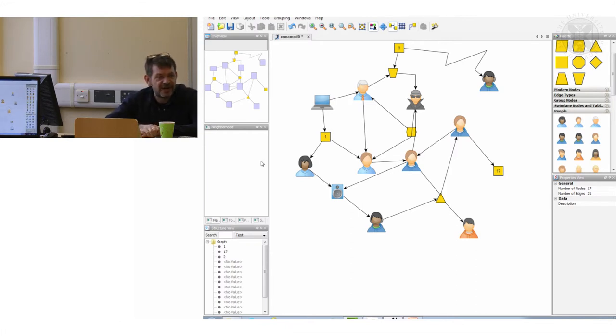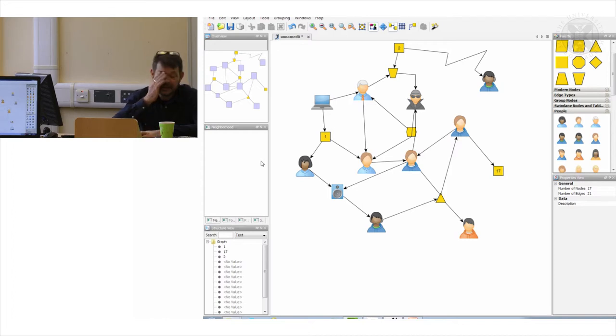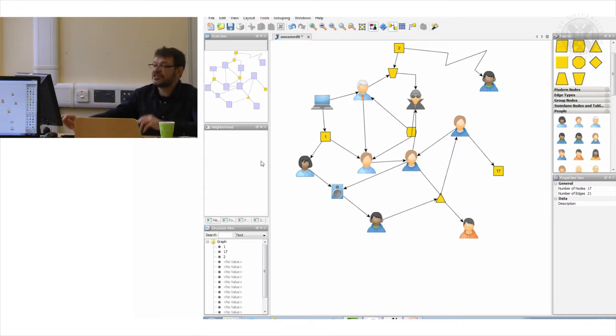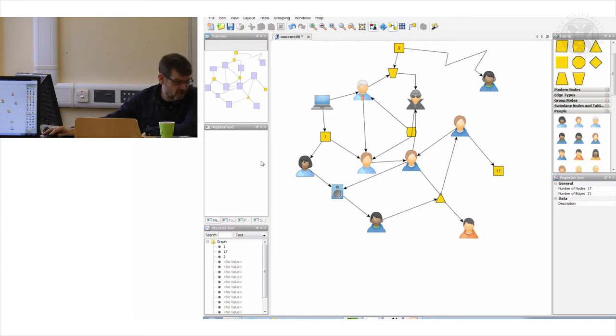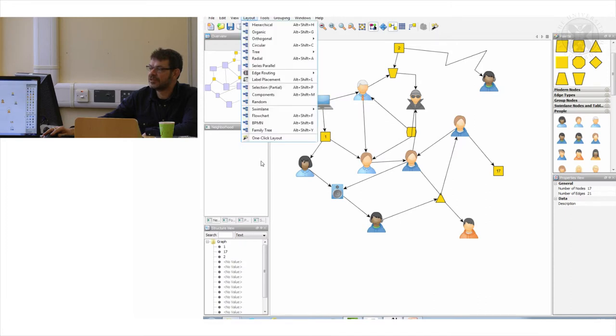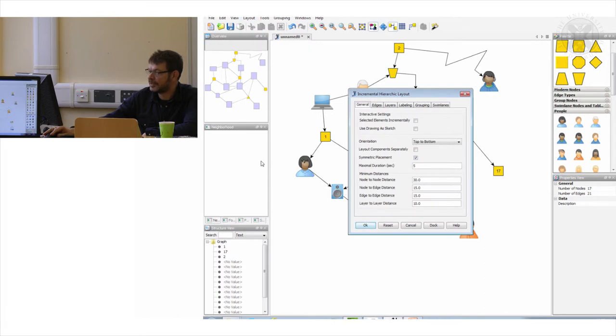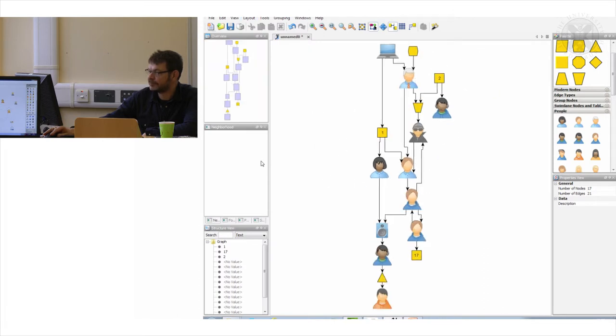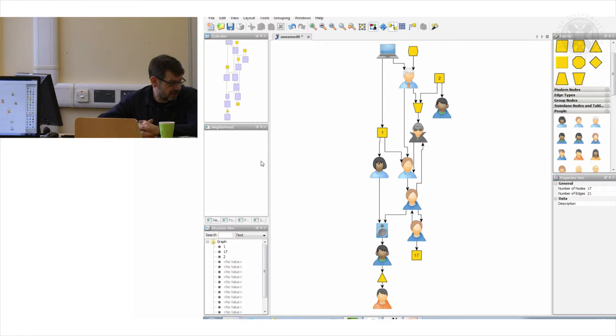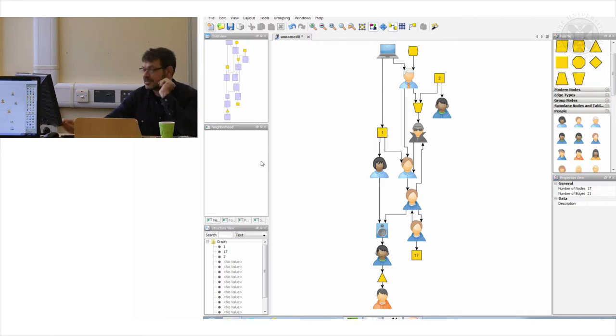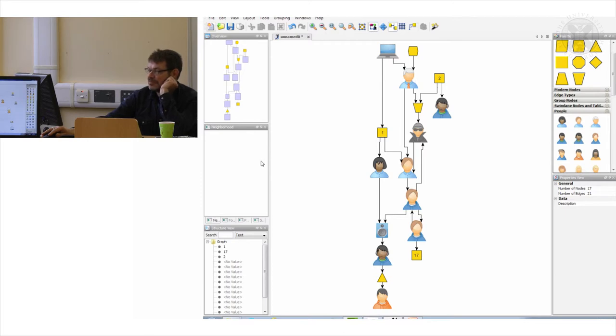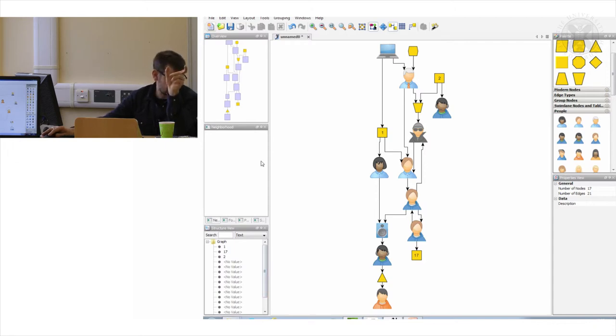The way that I've just randomly put edges between things means that I can't really understand what it is that I've drawn. This is where layout comes in. We had a little discussion on layout yesterday. Now we can use this tool's layout algorithms to bring some order to our chaos. If we go to layout, we can try hierarchical, and say okay. Suddenly we begin to see a little bit more about the overall structure of that diagram. We can see who has the most inputs, perhaps this person has the most outputs, and we're beginning to see some kind of order.